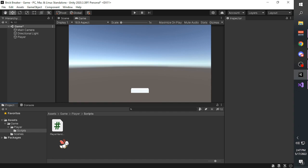Upon creating it, you can rename your script to whatever name you want, but it is recommended to name your script something meaningful. For example, because this script will be handling the player, we'll call it 'player handler'.